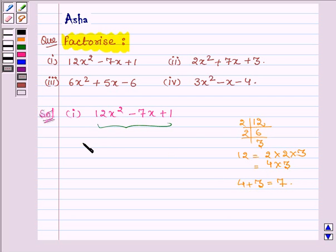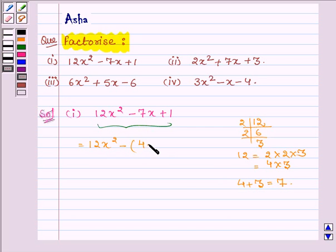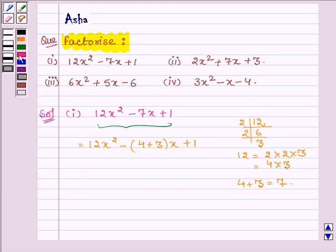Thus, 12x squared minus 7x plus 1 can be written as 12x squared minus 4 plus 3 into x plus 1, so we have split the middle term.